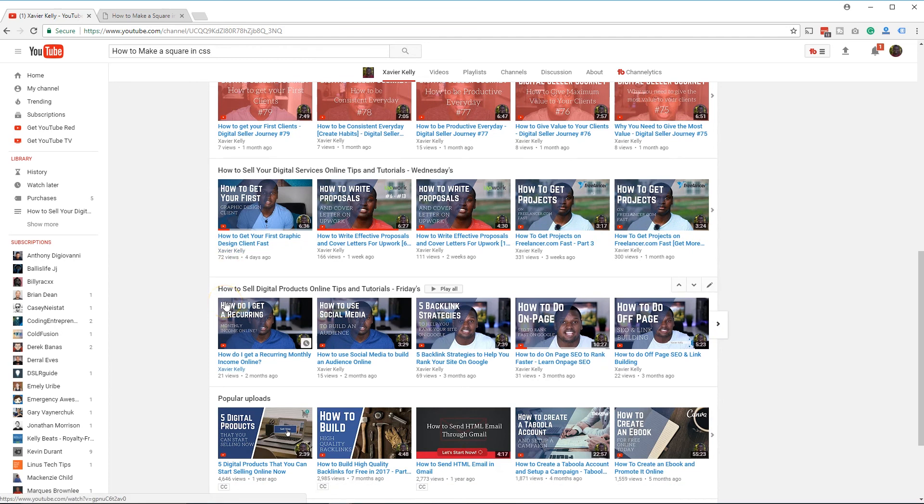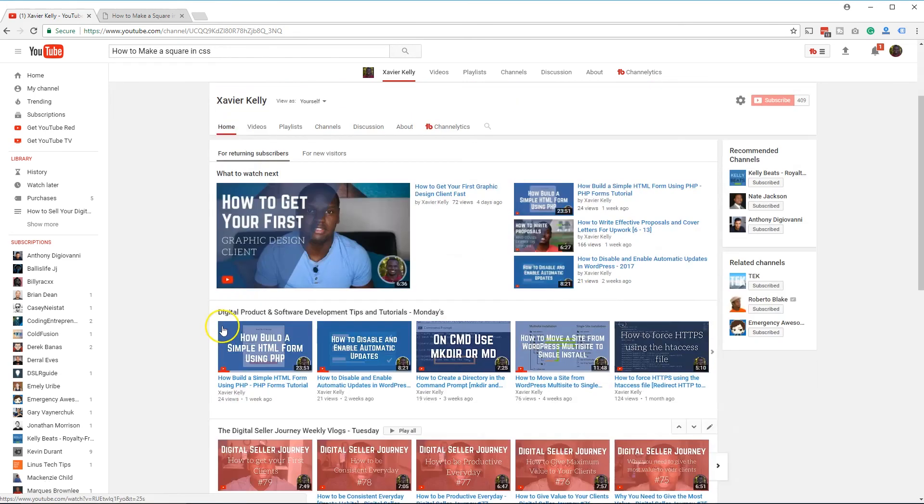And if you guys have went to that digital product side, like I have as well, I'll walk you through how to actually get and sell digital products online. So make sure you go ahead and subscribe if you haven't already. Thank you so much for watching. I'm Xavier Kelly and I'll see you in the next one.